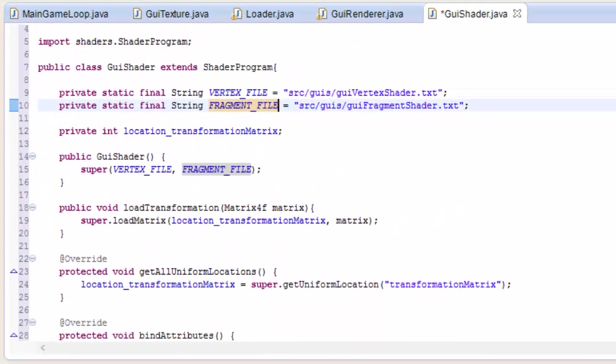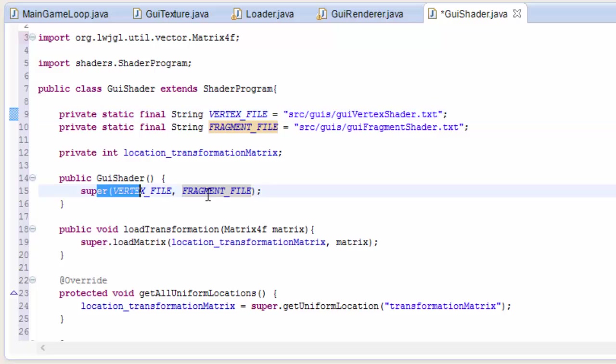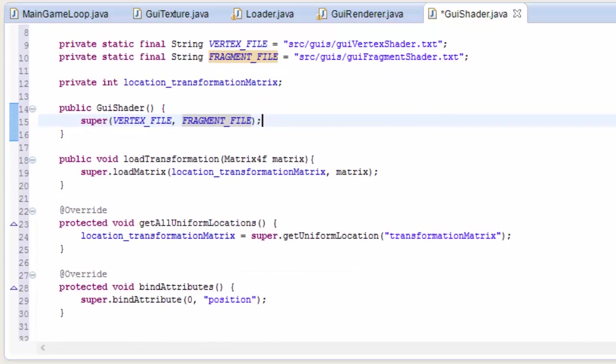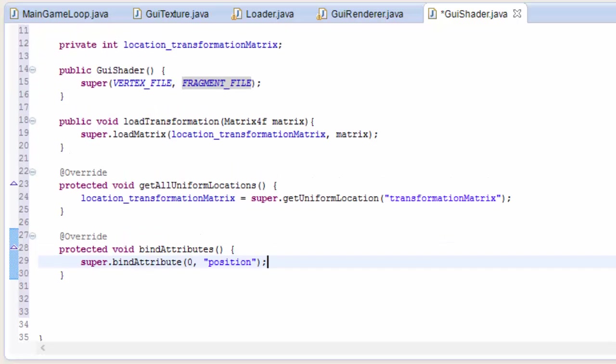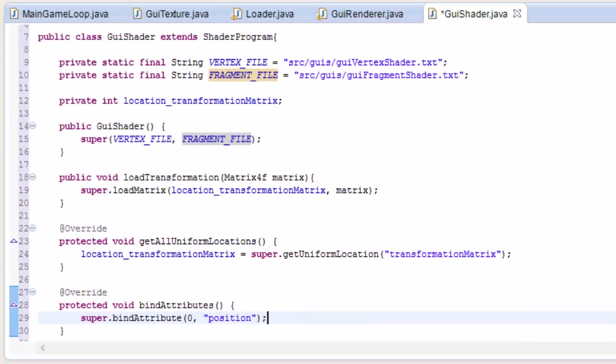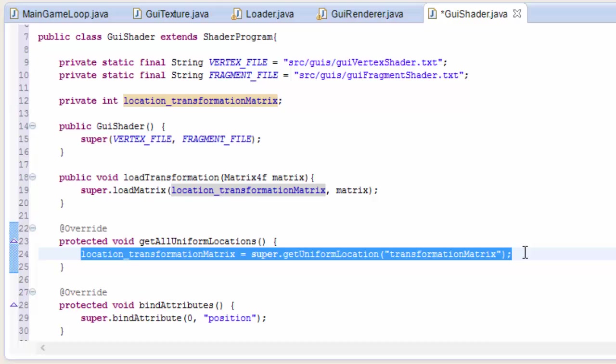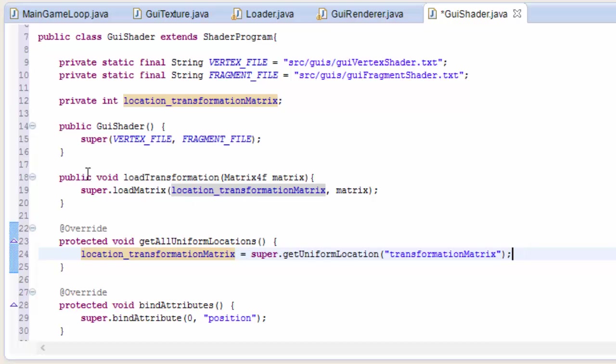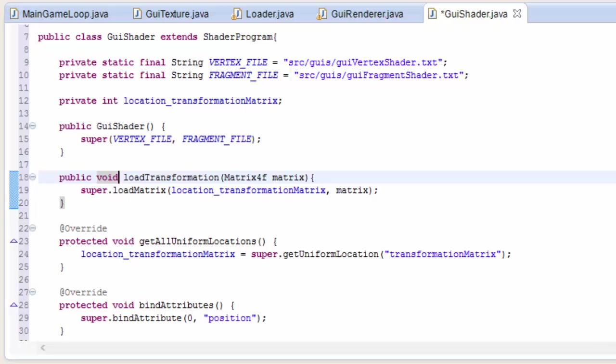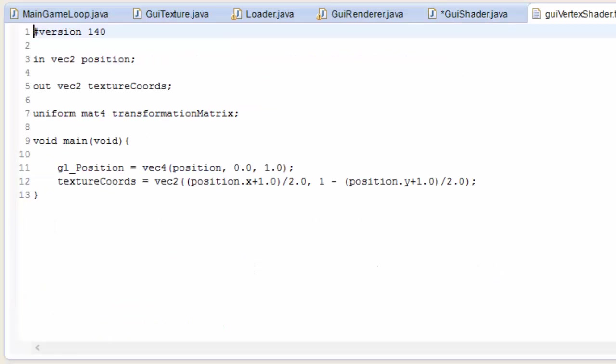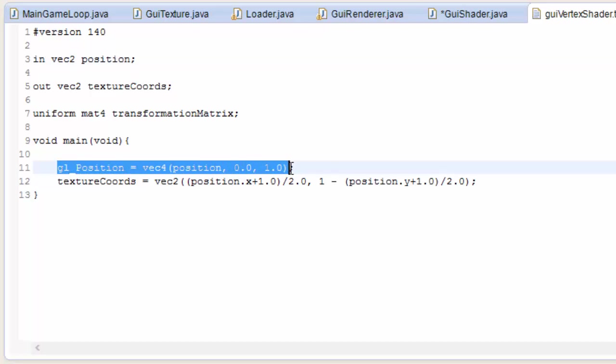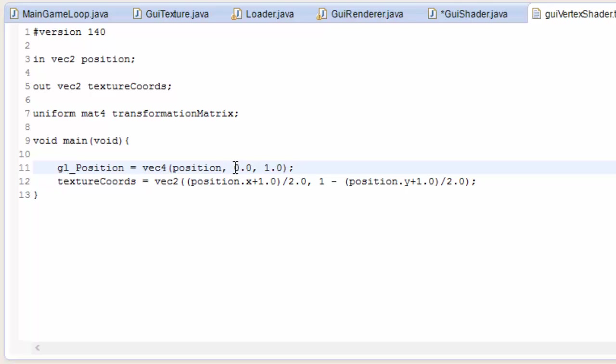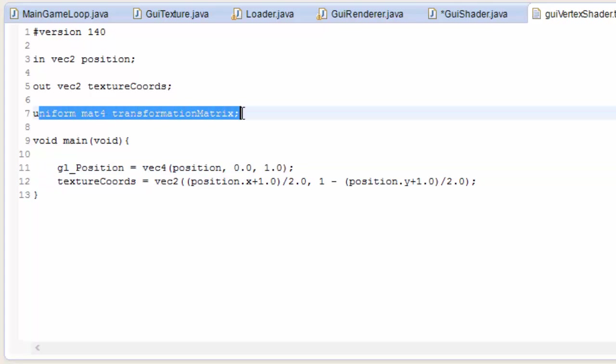So have a look through the code, it should all be very obvious what's going on. In the GUI shader all we're doing is specifying the location of the shader files and loading them up as usual. Down here we're binding attribute 0 of the VAO to the position variable in the vertex shader like always, and then we have one uniform variable, the transformation matrix, which we're getting the location of as per usual, and we've also got a method to load up a transformation matrix. The vertex shader code is as simple as it possibly could be. We get the vertex positions from the VAO, and then we just render the vertex at that position on the screen. And notice how we have to set the z coordinate to 0 here, because if you remember we only loaded up an x and y position coordinate this time.